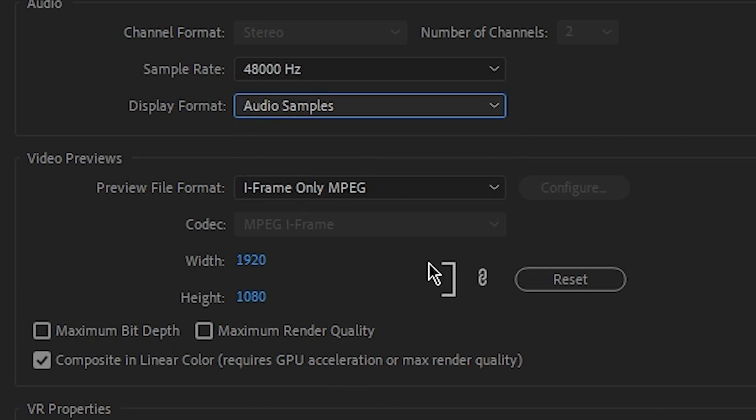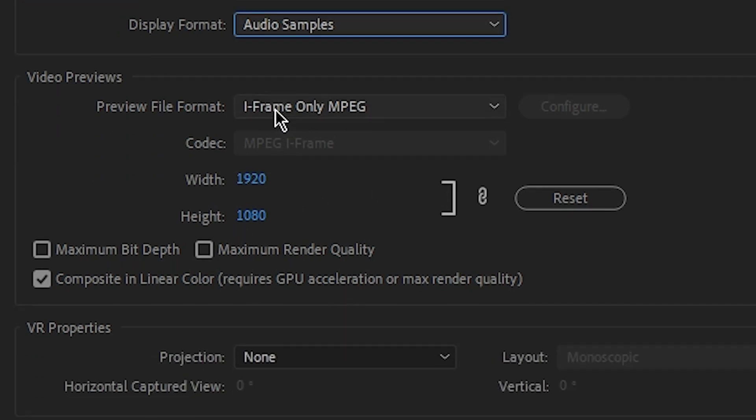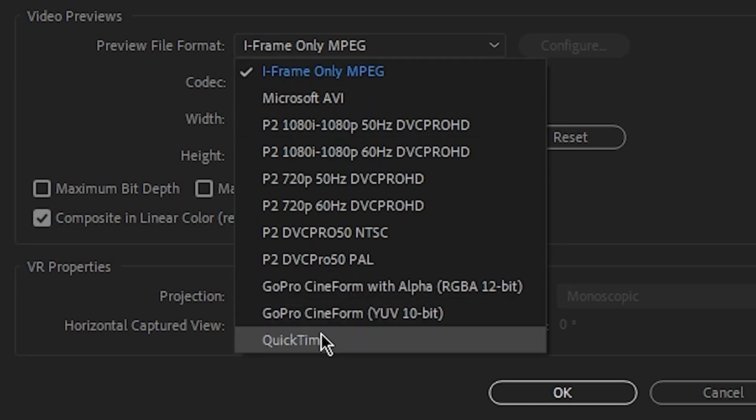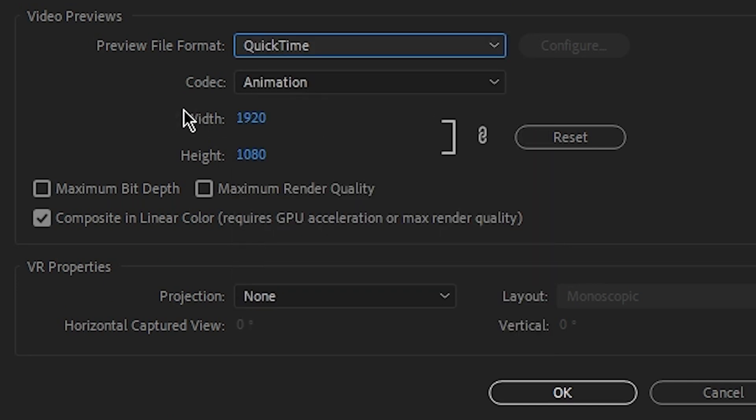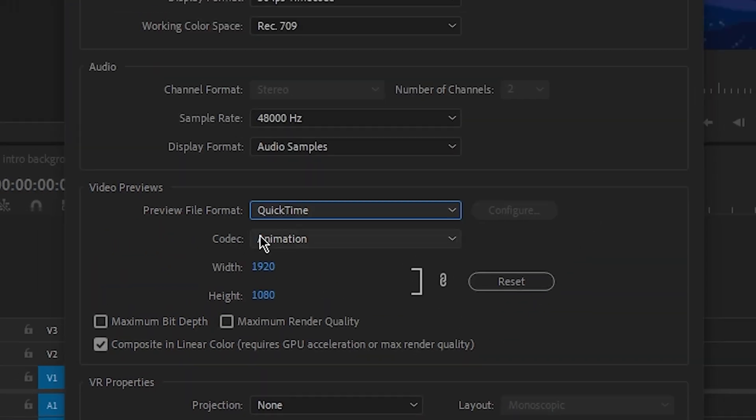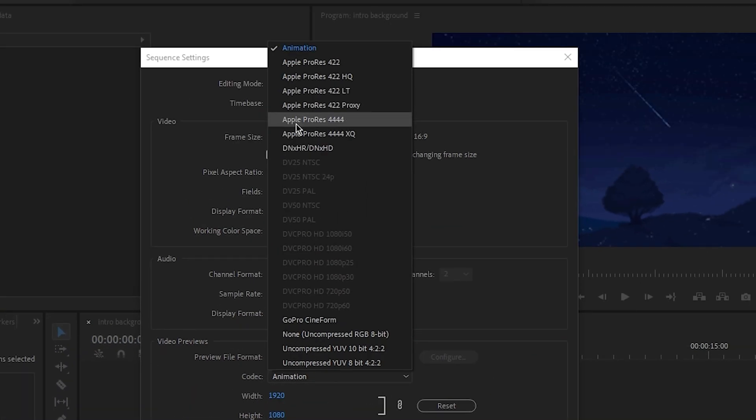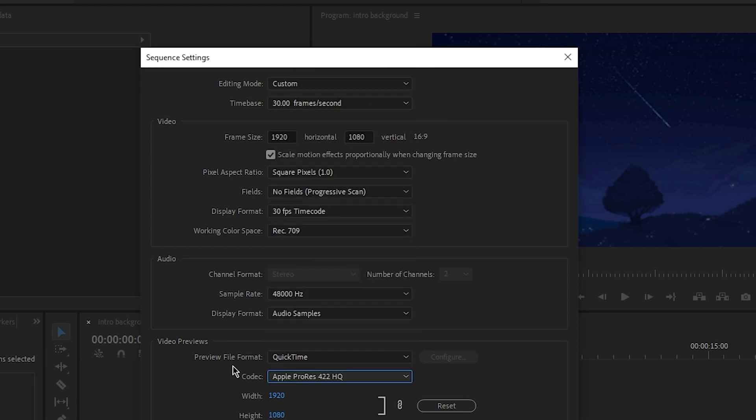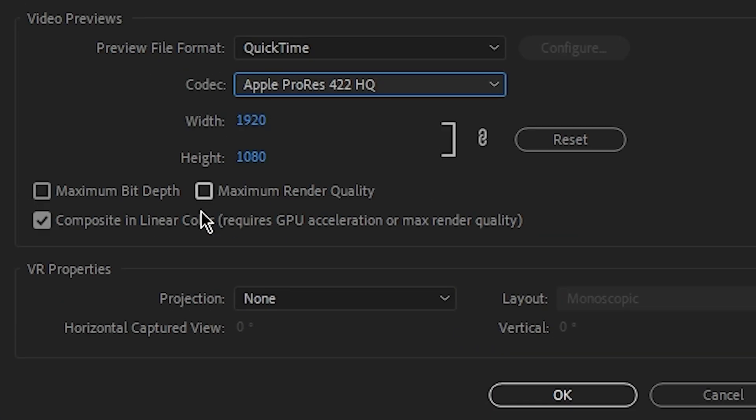I prefer to choose Apple ProRes 422 HQ. So here the width is 1920 and the height is 1080. Make sure that you mark 'Composite in Linear Color.' And yeah, here's the sequence settings. Let's